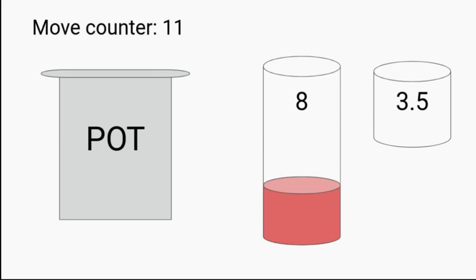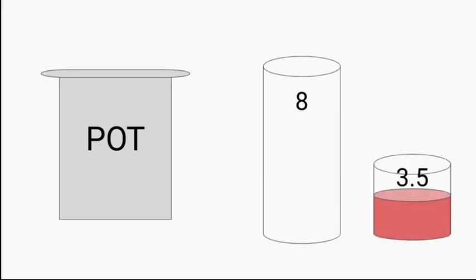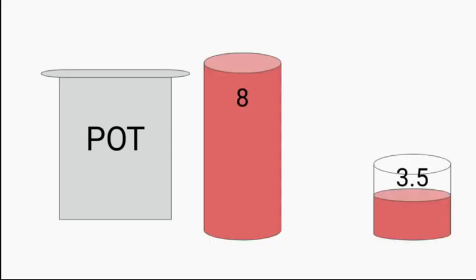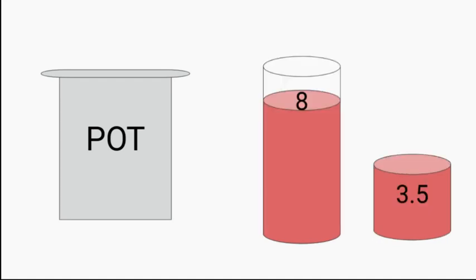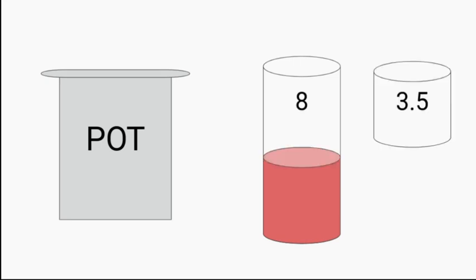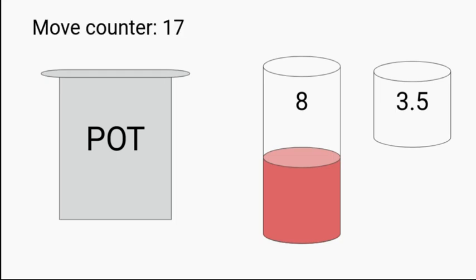What do we do now? We're going to put those two ounces into the three and a half jar, fill up eight again. We're going to pour some of it into the three and a half. We're again using a smaller amount of liquid. We're going to do this again. Now we have three ounces in the eight jar, and we're up to 17 moves.